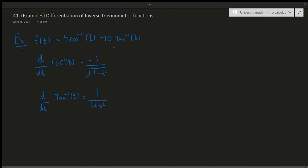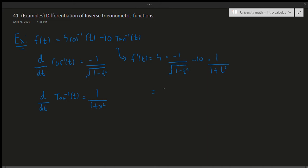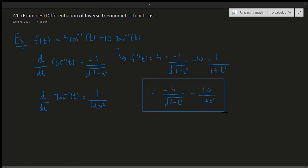Using these formulas, we differentiate to get f'(t) equal to 4 times the derivative of arccos(t), which is minus 1 over the square root of 1 minus t squared, minus 10 times 1 over 1 plus t squared. Combining the constants we get minus 4 over the square root of 1 minus t squared, minus 10 over 1 plus t squared. That's our first example done.